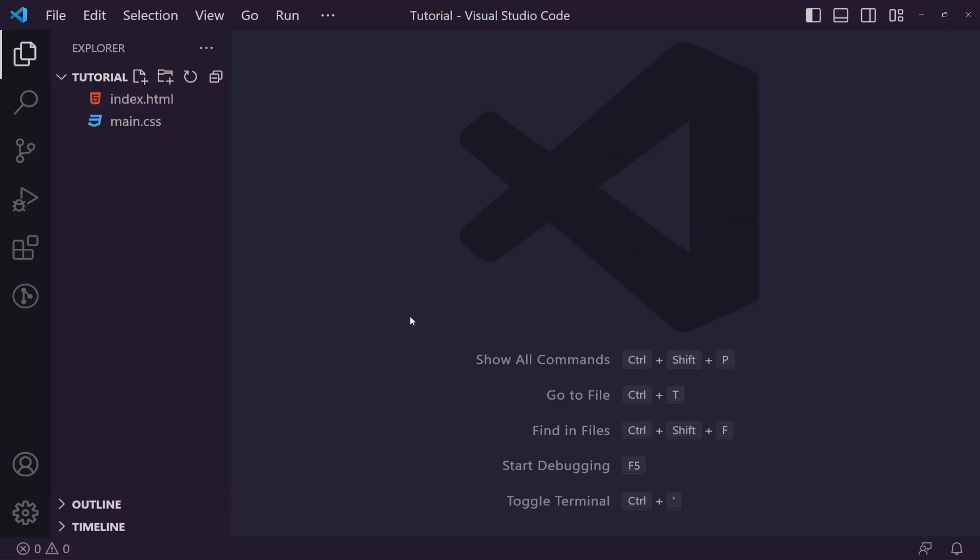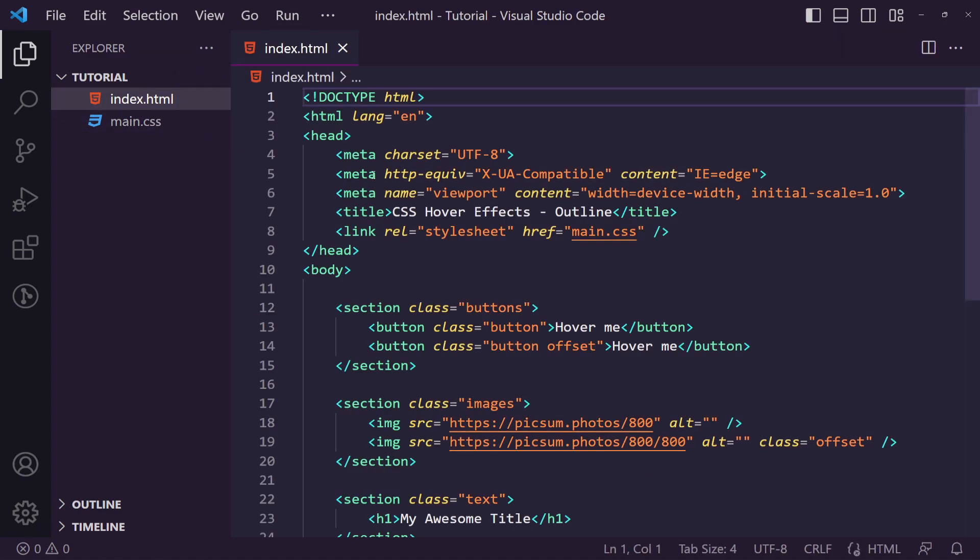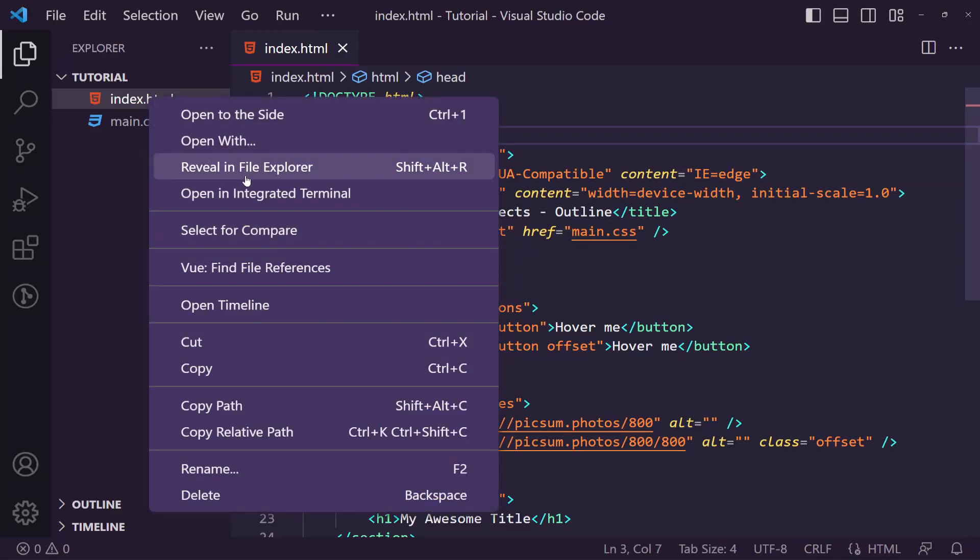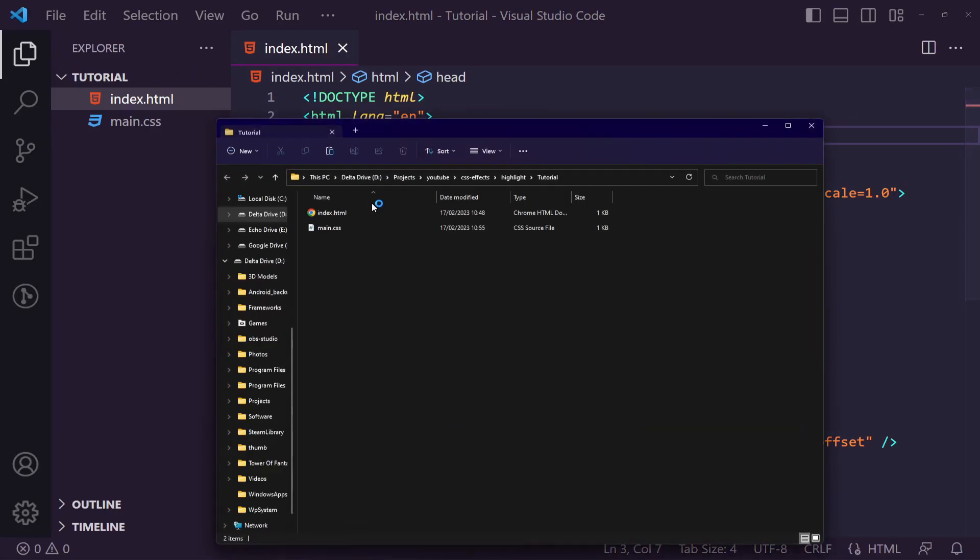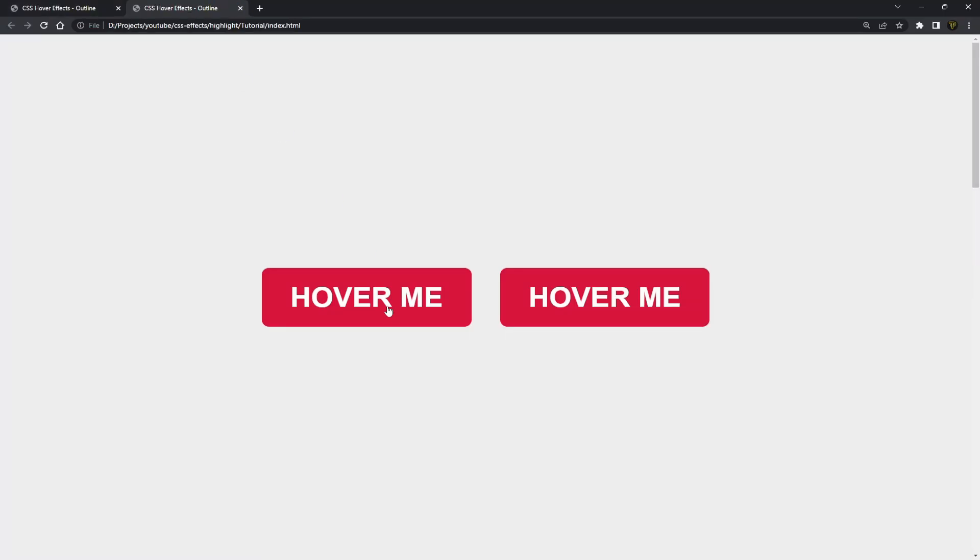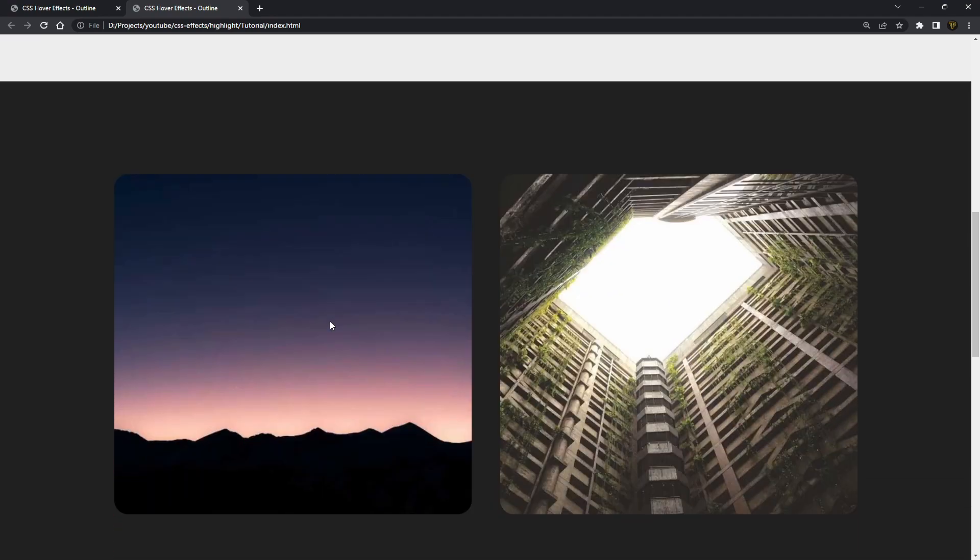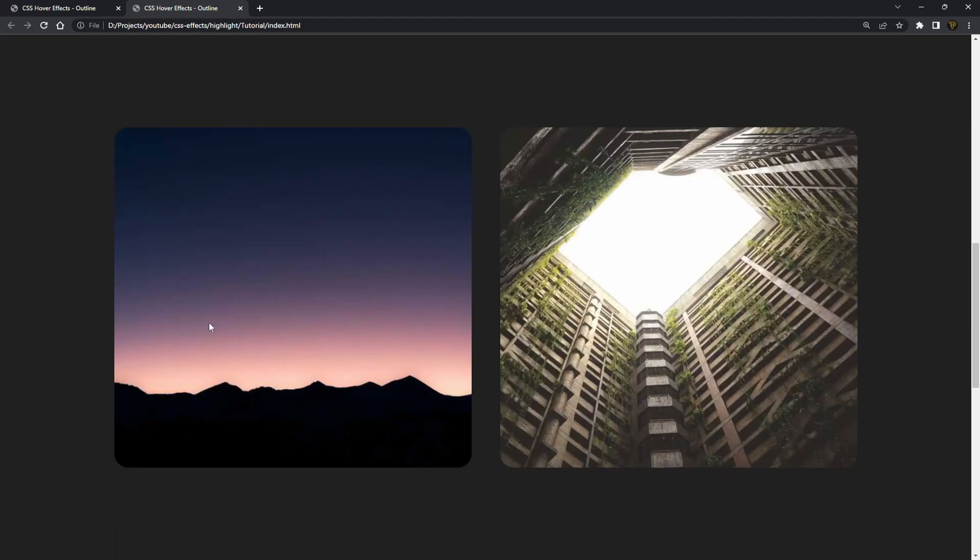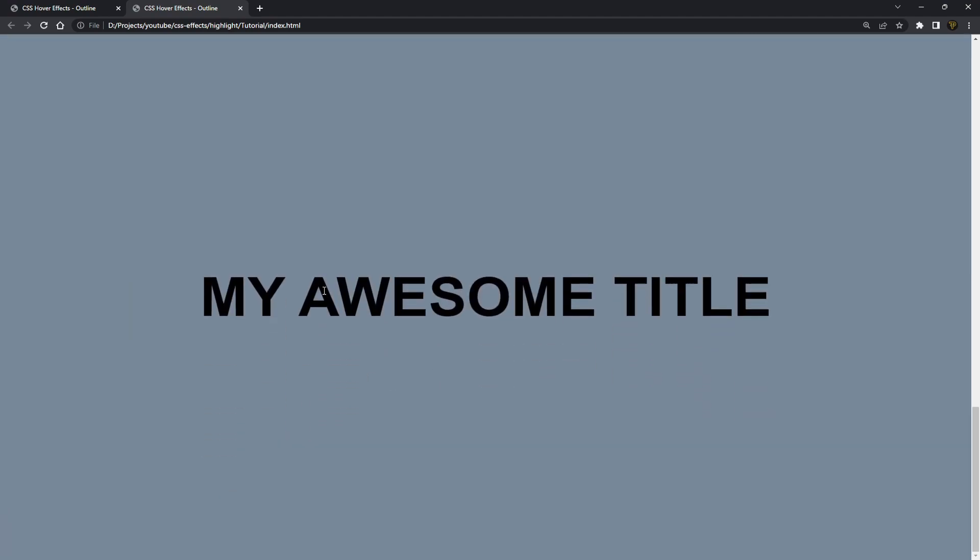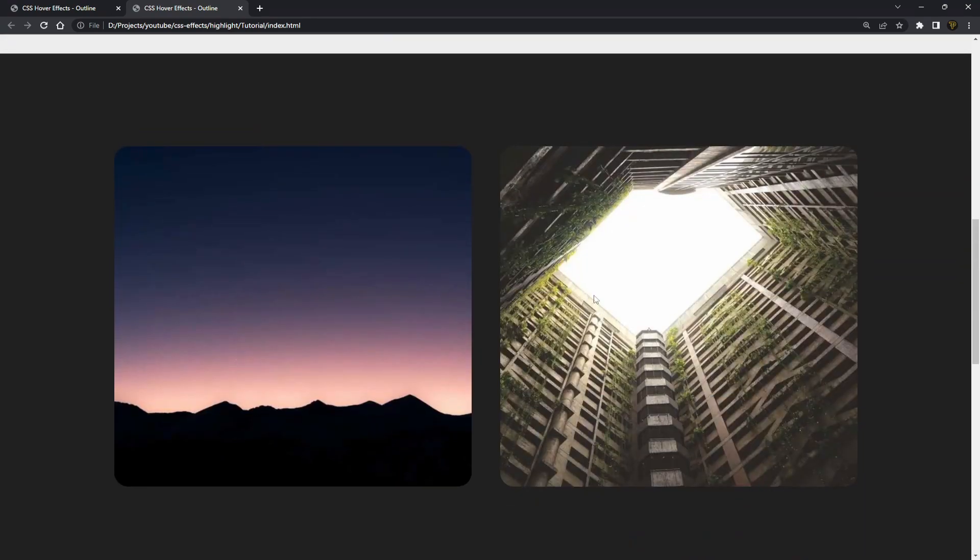First thing we're going to do is head into Visual Studio Code where I have a project just opened up here. I'm just going to open this index file, and as you can see here we have the same page but this one does not have any outline effects.